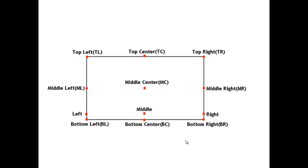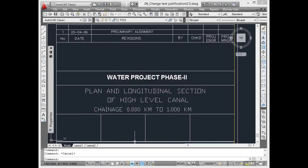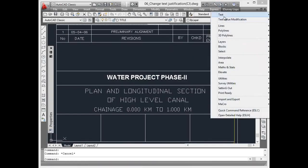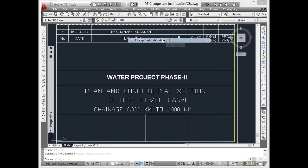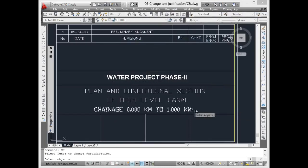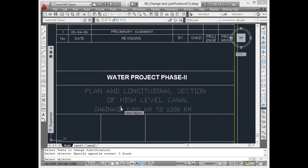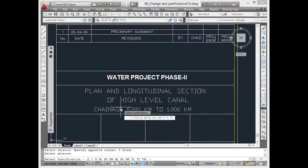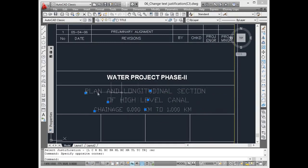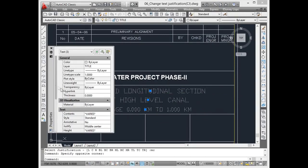Change text justification. Text justification plays a key role in aligning the text with respect to other entities in the drawing. In CAD, there are 12 text justifications, which itself indicates the importance of text justification. Using the CJ command, text justification can be changed for all selected texts.